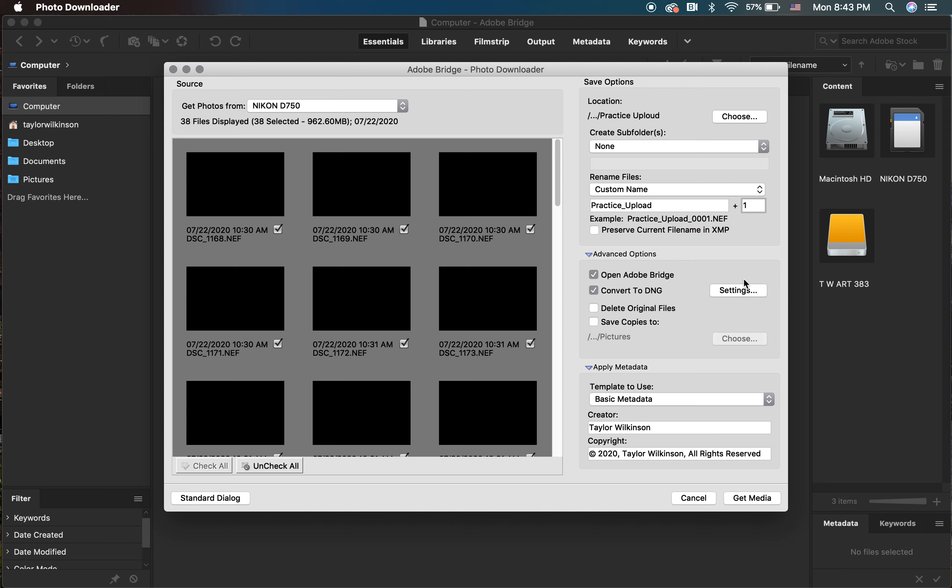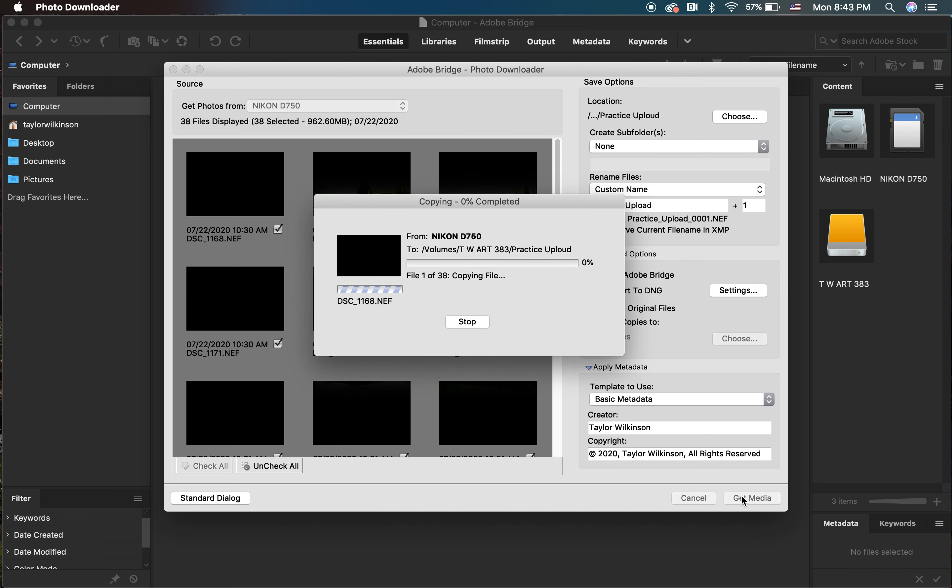Now, you can go ahead and click Get Media. This is what's going to start the uploading process. Depending on how many images you're uploading will determine how long this will take.